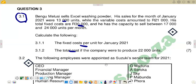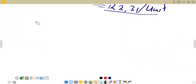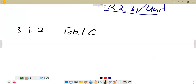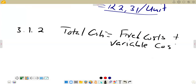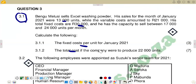So we are on 3.1.2. Our total cost equals fixed cost plus variable cost. Our total fixed cost — we know it doesn't change with level of output. The question tells us the number of units is 22,000 units, but fixed costs do not change with level of output — they remain constant. So 30,000 rands also applies for 22,000 units. We are not going to change it. The only costs that are going to change are variable costs.